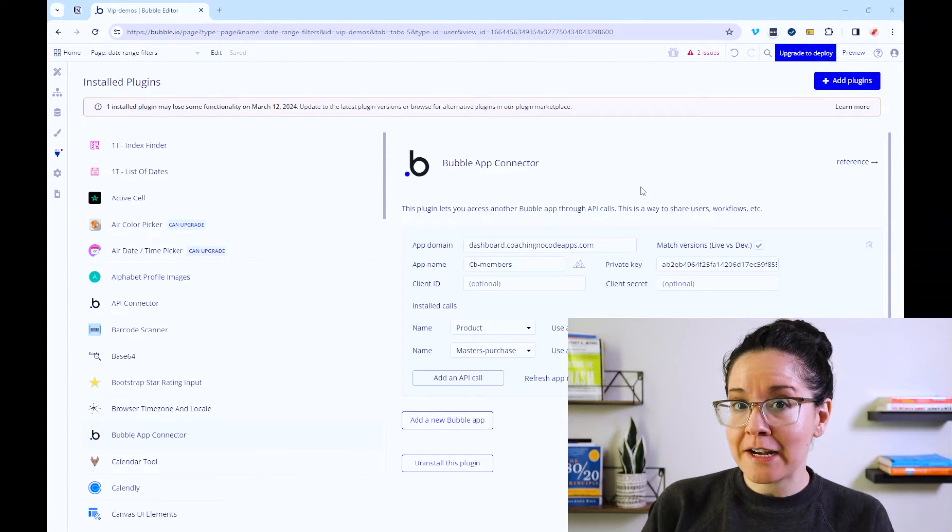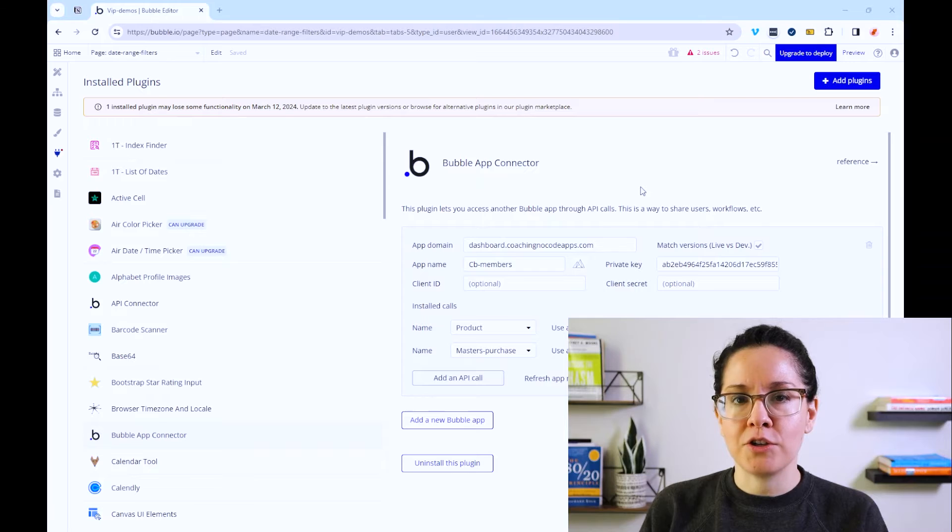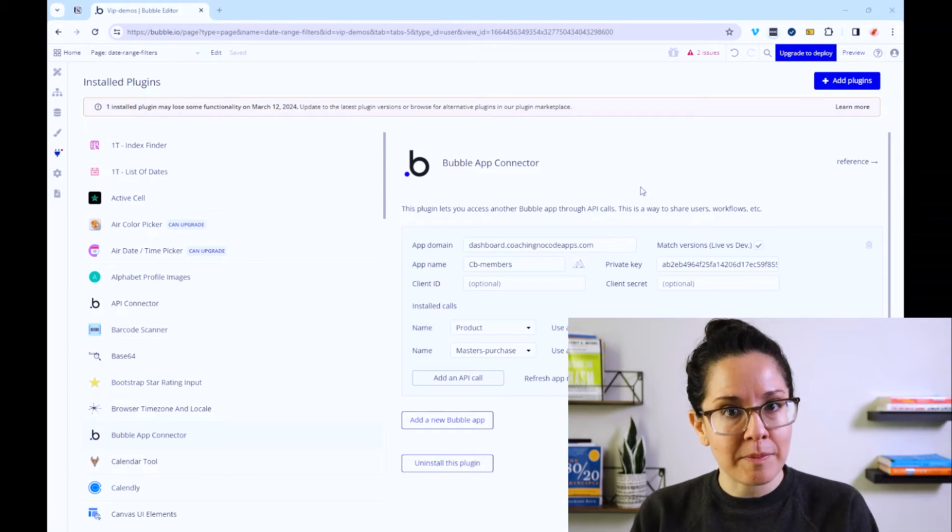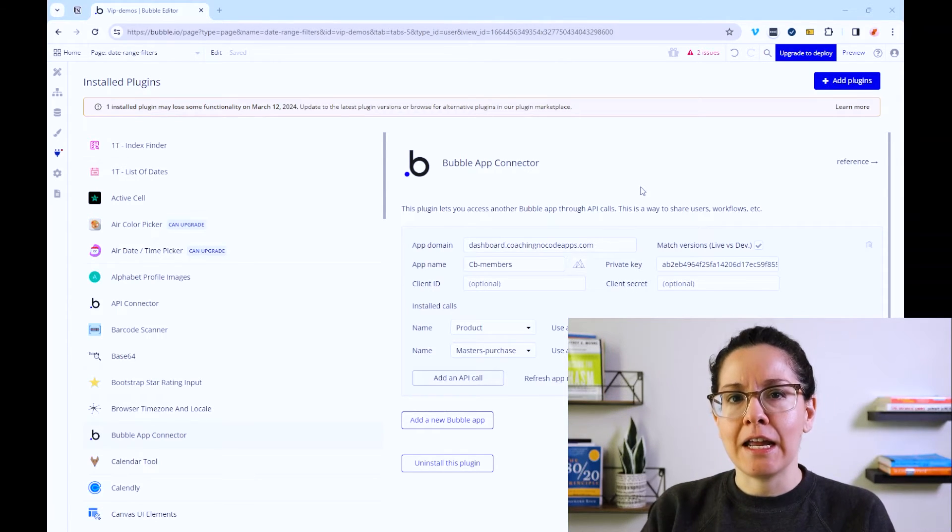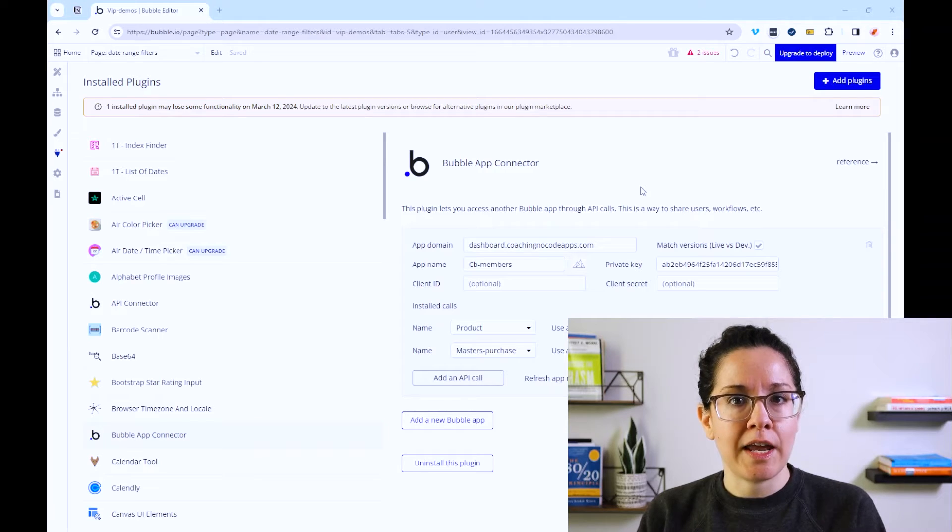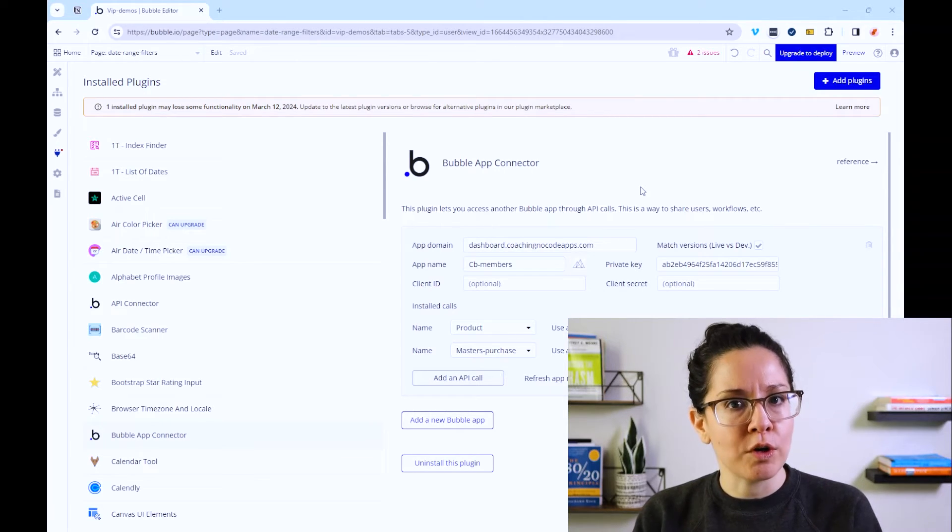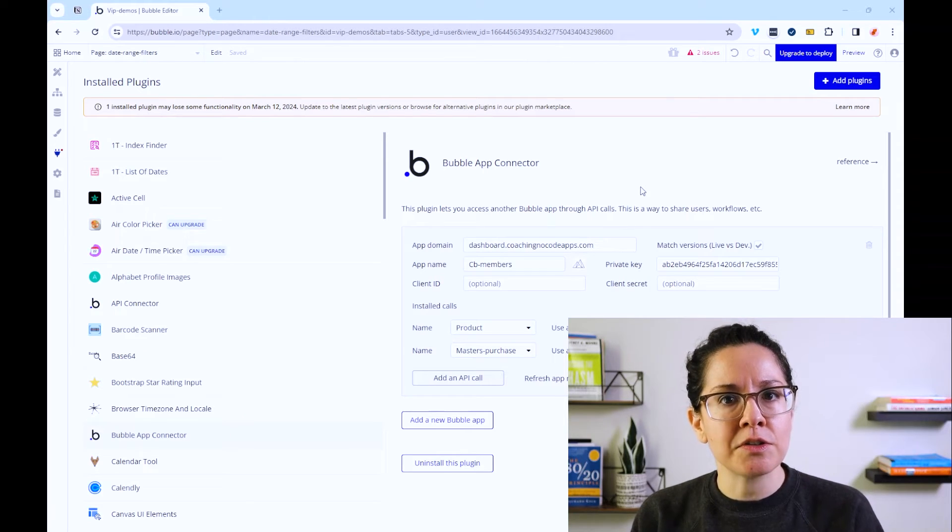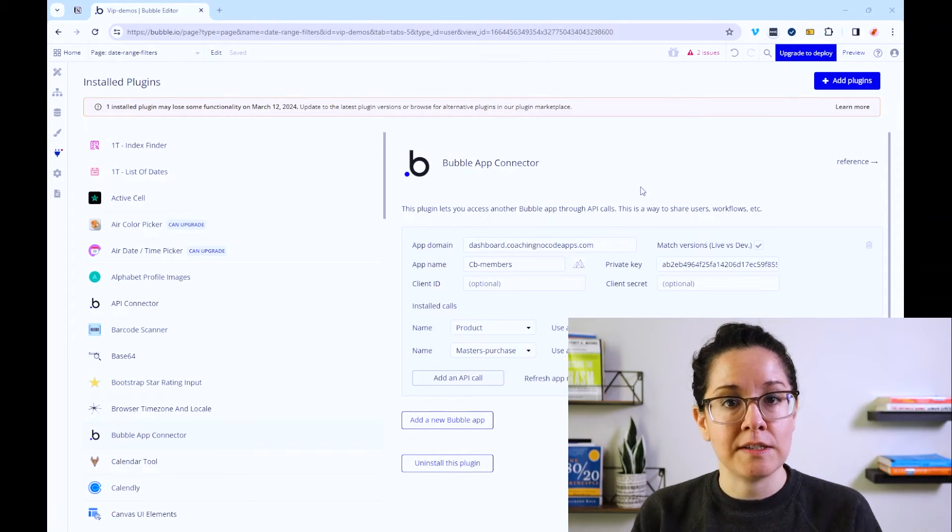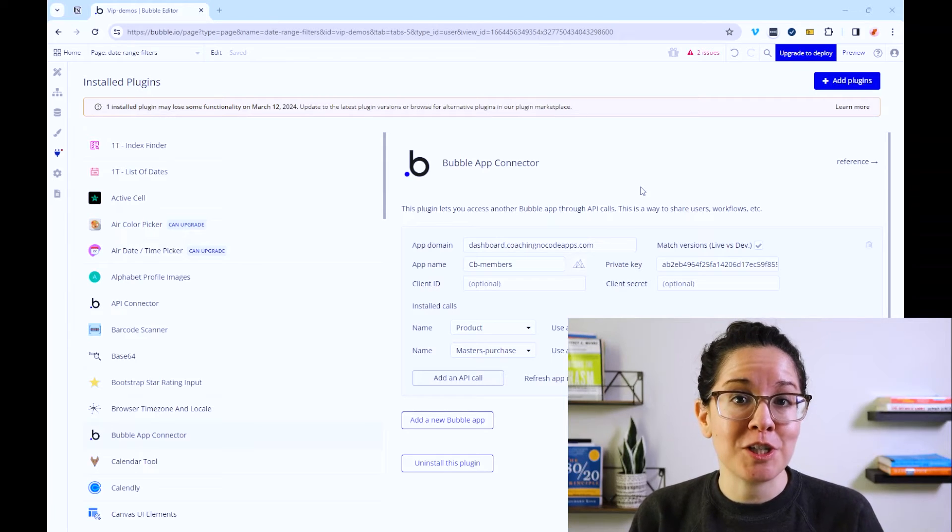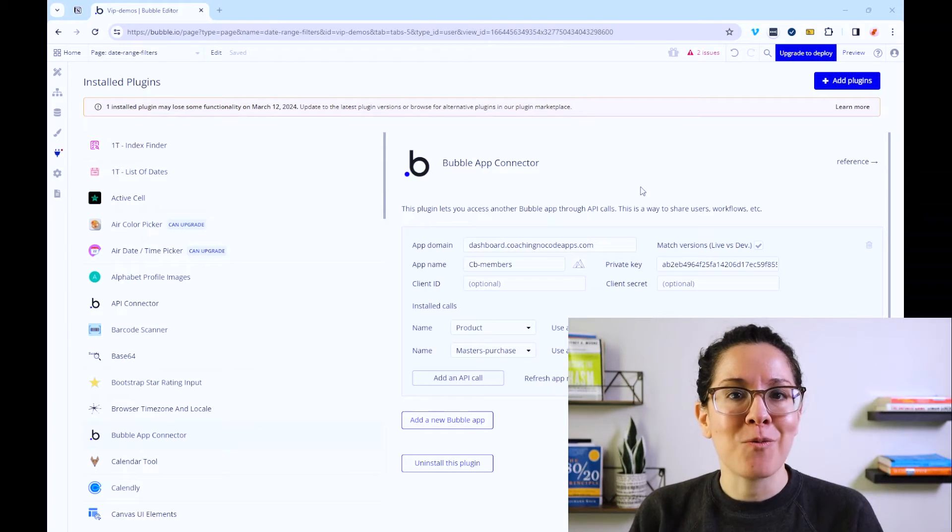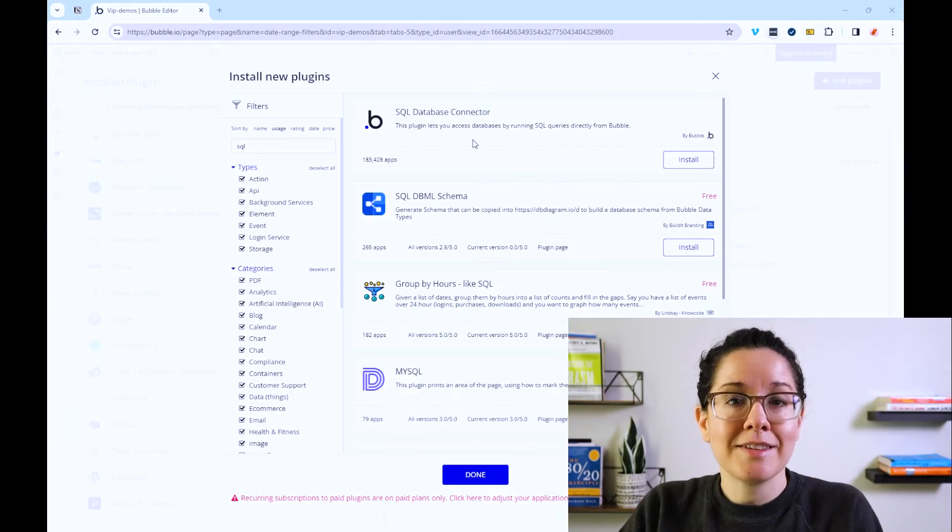This is not just for data connections. You can also trigger workflows from one application in another and this is taking advantage of those API endpoints that we talked about, the workflow API and the data API. You can add layers of security here so that only the right information is accessible, but don't forget about this tool, especially if you have multiple Bubble apps and want to move data between them.